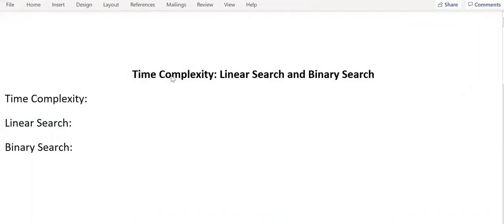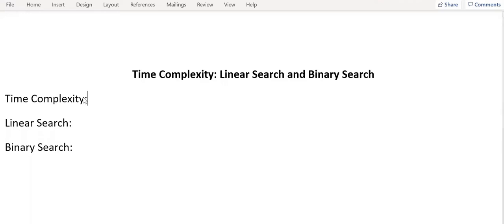Hello everyone, I hope you all are doing good. In today's video we are going to discuss time complexity of linear and binary search, but before going into that I would like to describe what do we mean by time complexity.